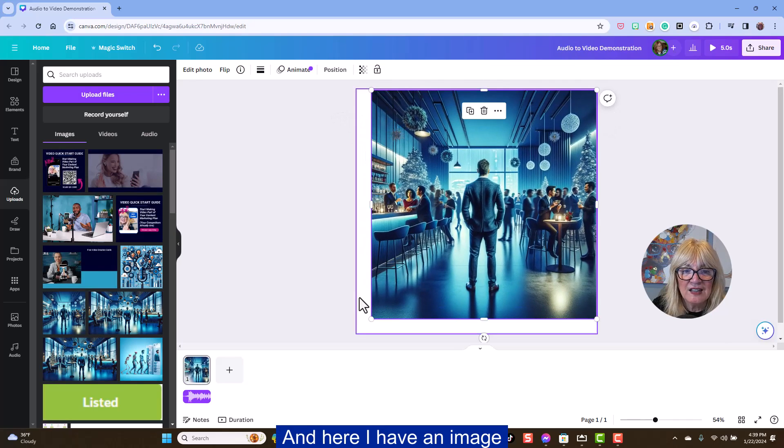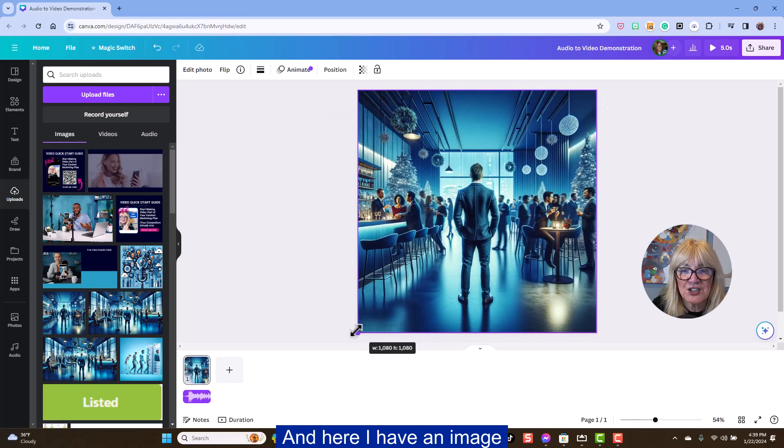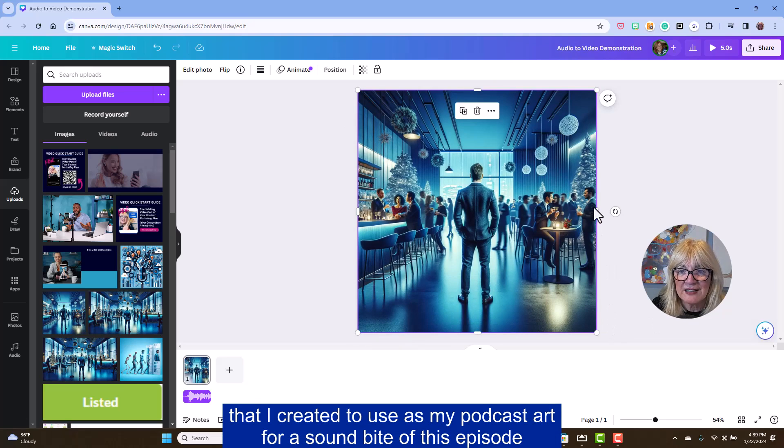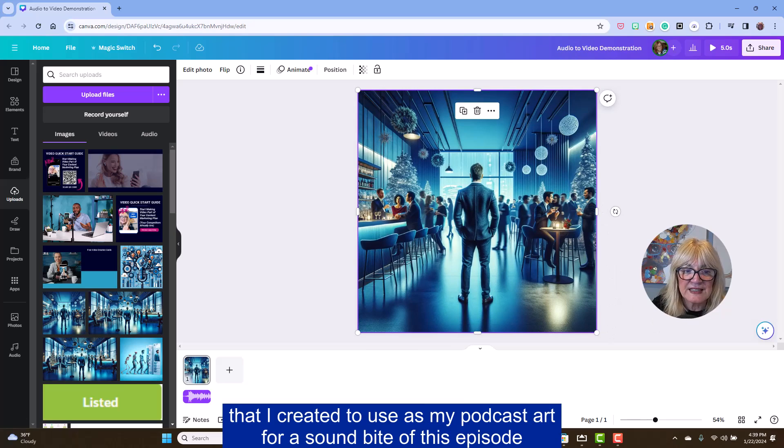Here I have an image that I created to use as my podcast art for a soundbite of this episode.